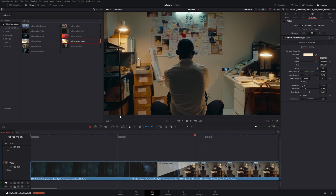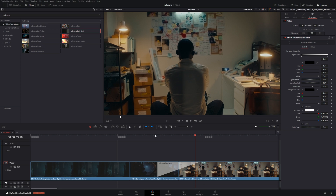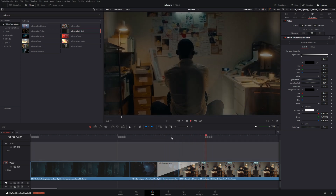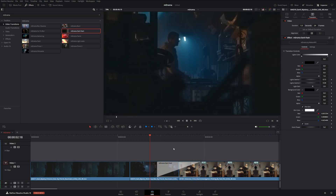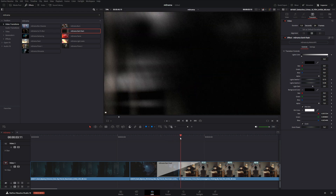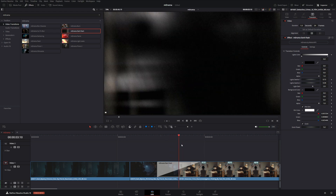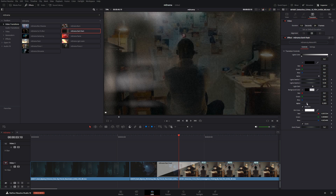For a grittier transition, we can bring in the dark flash transition. We get a similar result except it's a little bit darker and more mysterious. By default it has a black background, however if we wanted to remove or reduce the background we can go into the alpha of the second color and bring that down.